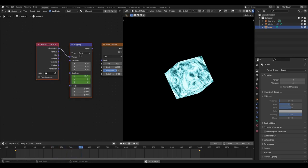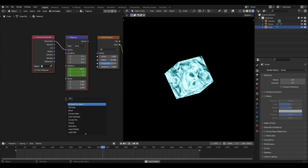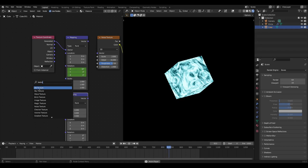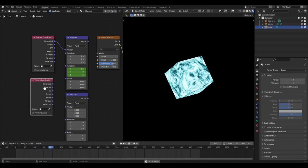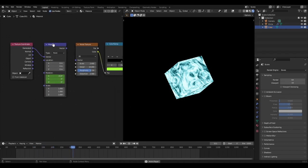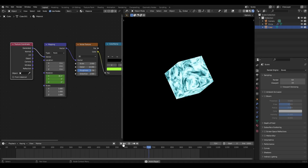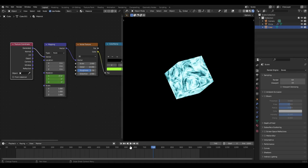Now let's add the mapping and texture coordinate nodes. Hit Shift+A and search 'mapping' - there's the mapping node. Then Shift+A, search 'texture coordinate' - there we go. Hook them both up by putting the mapping into the vector input of the noise texture, and then the 'generated' output of the texture coordinate into the mapping.